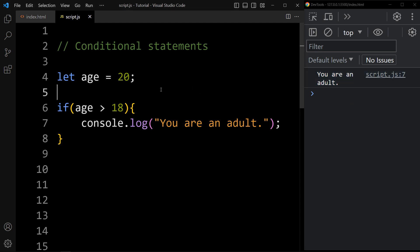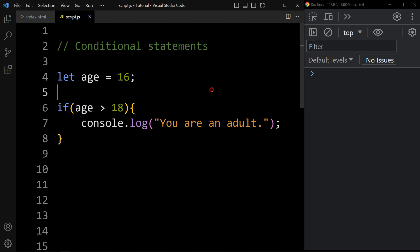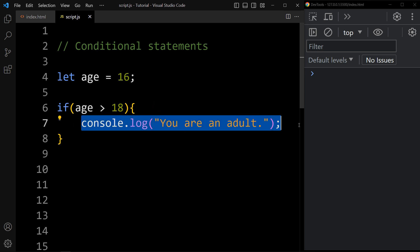Now if we change the value of age to 16, in the console tab you can see it is blank — nothing is printed. Because this condition is false: 16 greater than 18 is false, that's why this code will not be executed.